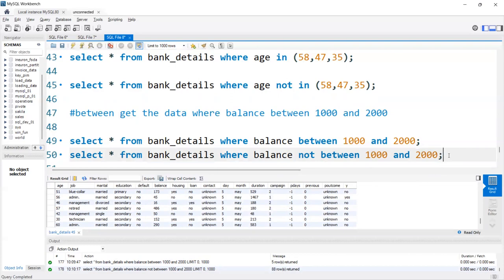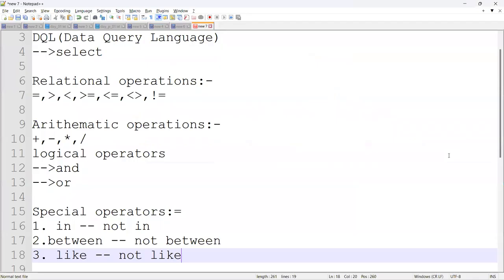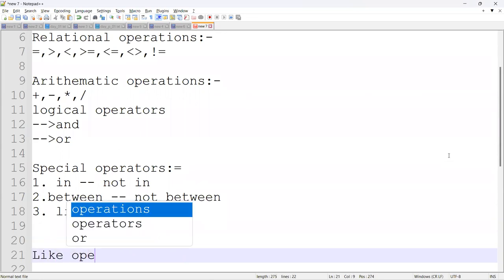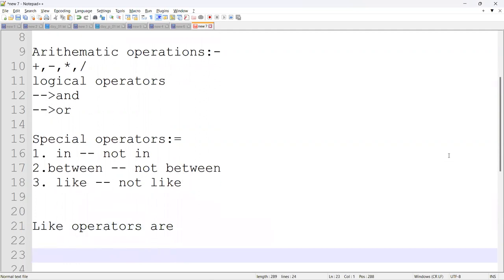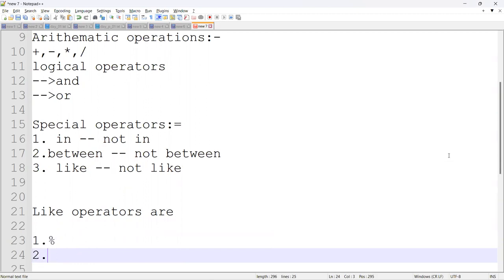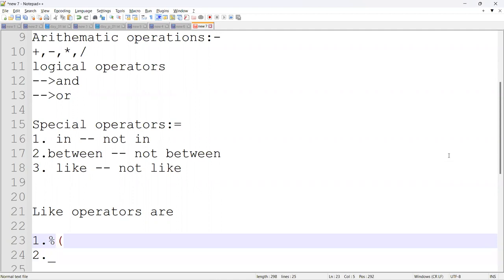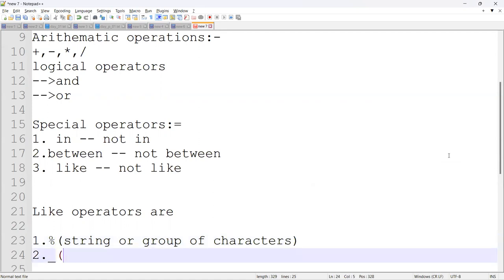Next is the LIKE operator. The LIKE operator is used to retrieve data from a database based on a specific pattern. In relational databases, LIKE operator performance is very high compared to predefined string searching functions. The LIKE wildcards are: percentage (%) meaning a string or group of characters, and underscore (_) meaning a single character.